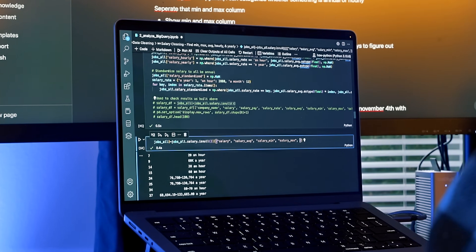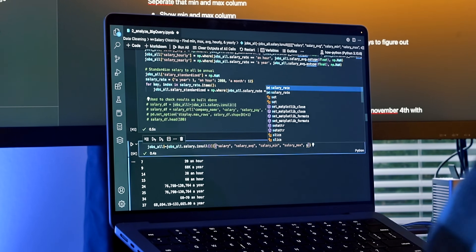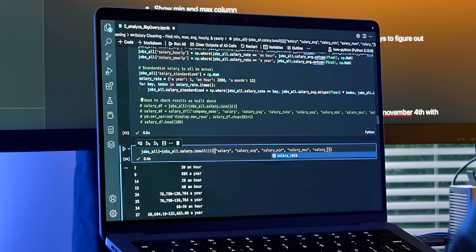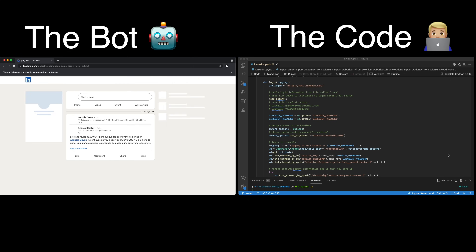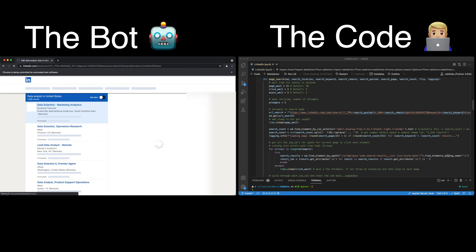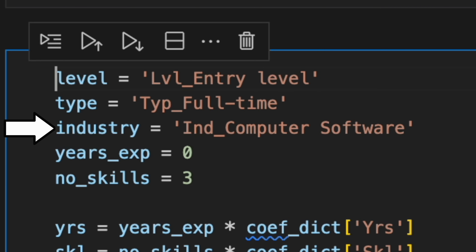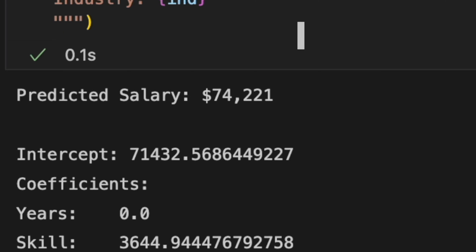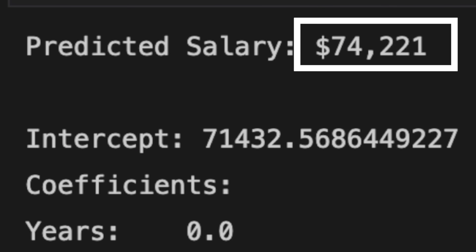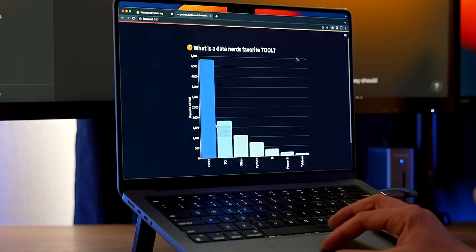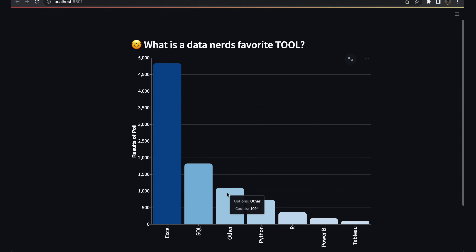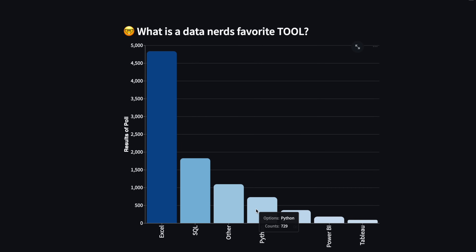This multipurpose programming language is nearly limitless in what it can do — from building bots to scrape the internet for more data, to using advanced machine learning to predict results, or even building a website to share your favorite data nerd content.